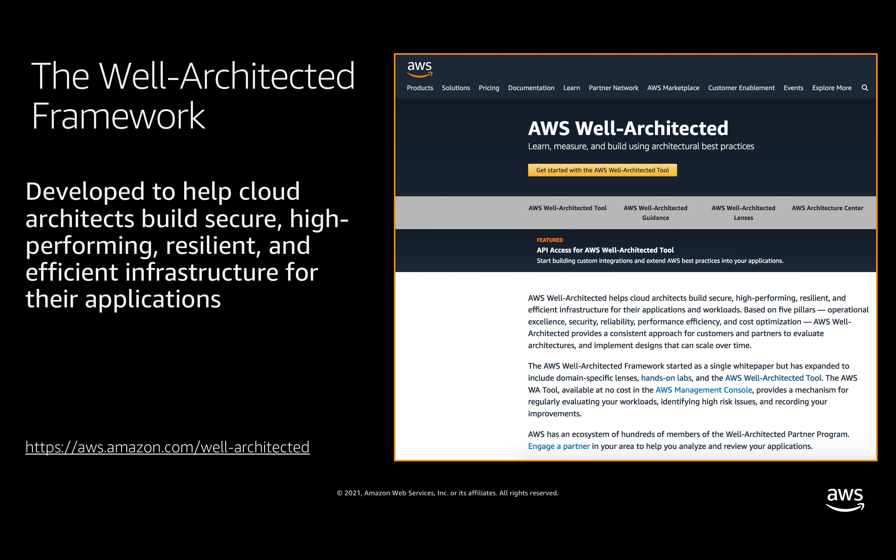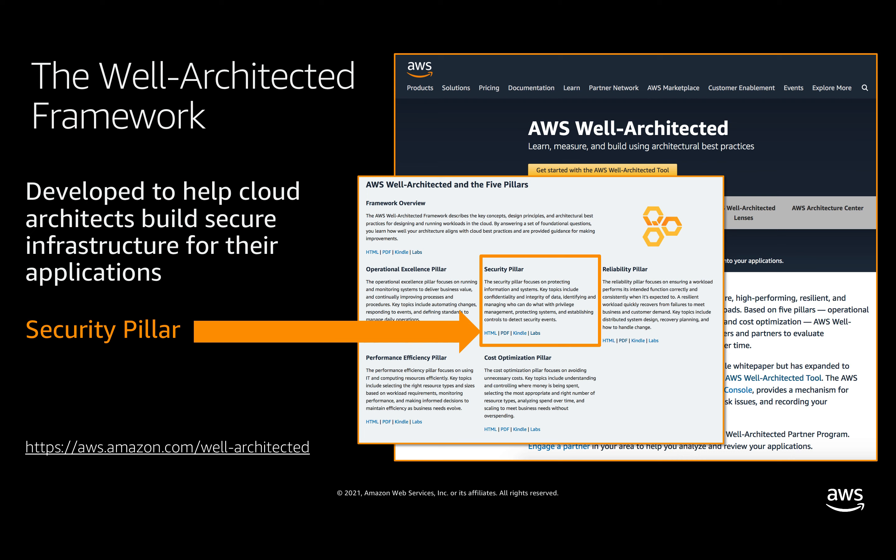First, we'll start with a new key asset added to the AWS Well-Architected Framework, announced in 2020. For those unfamiliar, this framework has existed for a while and was developed to provide a consistent approach for customers and AWS partners to regularly evaluate their architectures against general design principles and AWS best practices. The framework consists of five pillars: operational excellence, security, reliability, performance efficiency, and cost optimization. We recommend evaluating your workloads across all five pillars, but since the focus today is security, we'll focus on the security pillar.